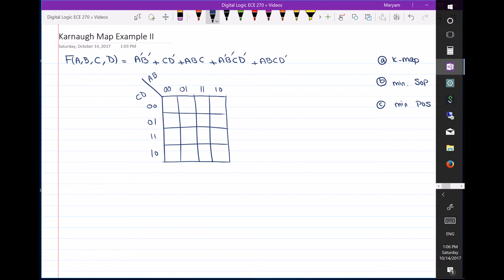You don't have to convert this expression to the minterm expansion first in order to plot the Karnaugh map. Sometimes — for example in an exam — you're not allowed to convert the expression to minterm expansion first and then plot the K-map. So instead, just look at the terms you have inside your expression. The first term is a'b'.